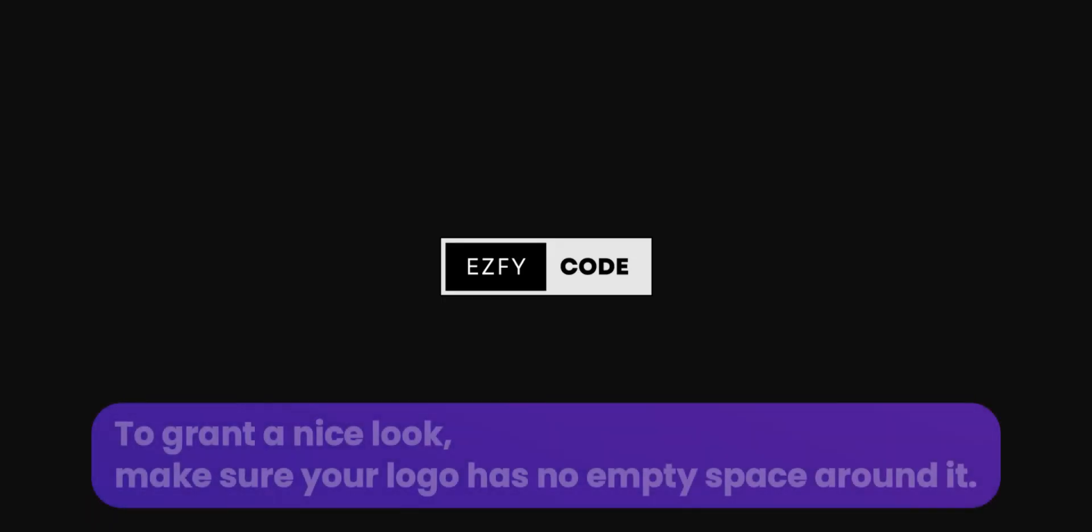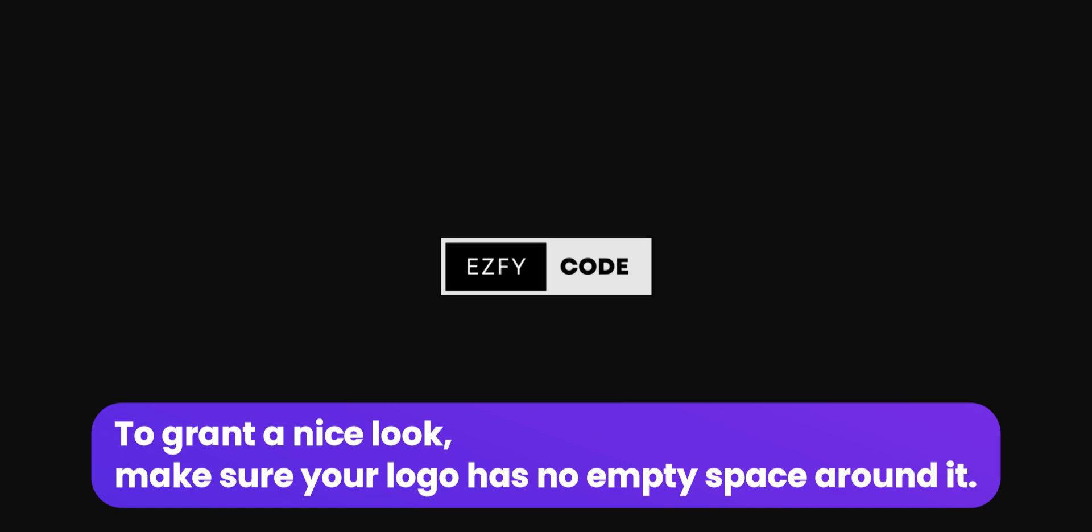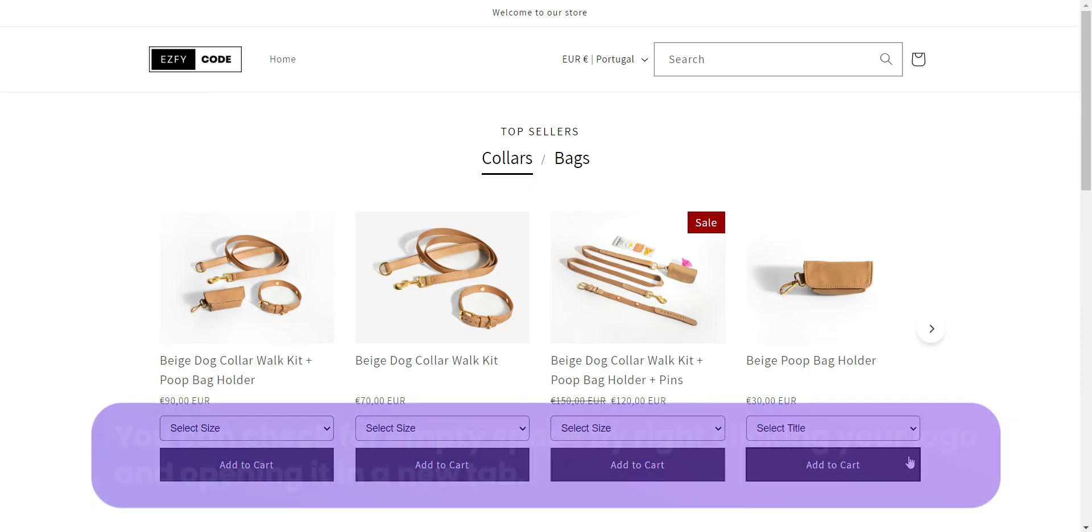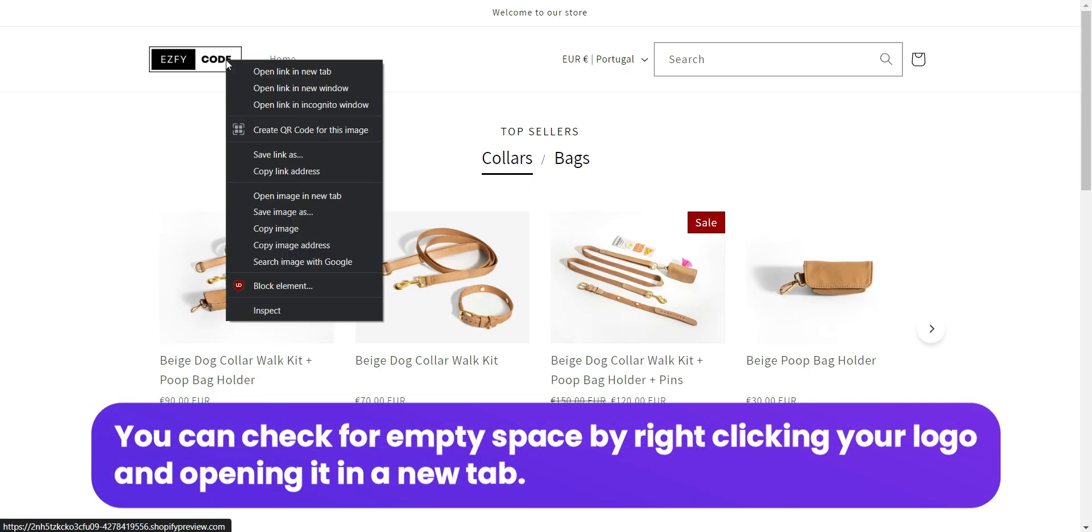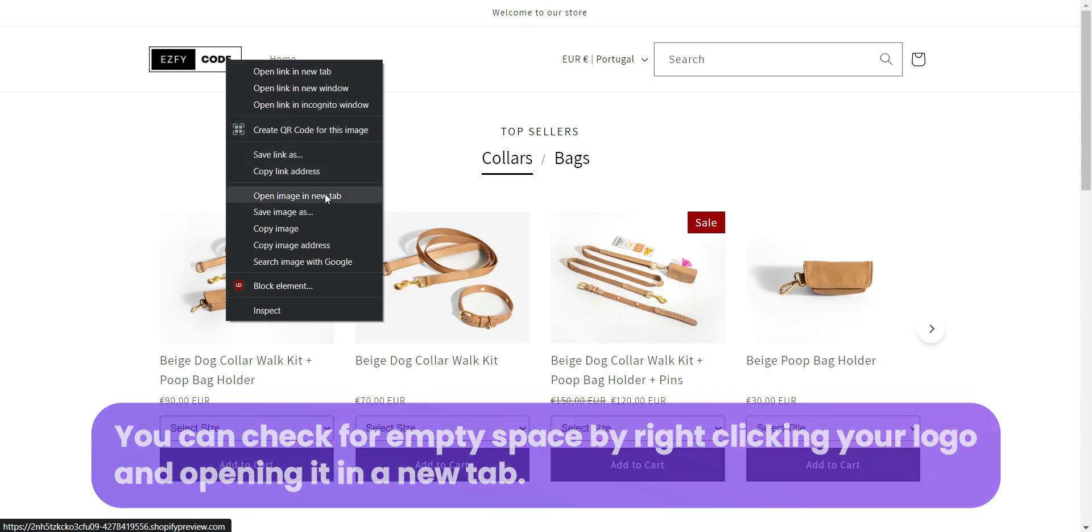To grant a nice look, make sure your logo has no empty space around it. You can check for empty space by right-clicking your logo and opening it in a new tab.